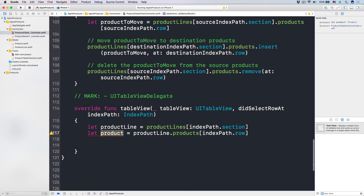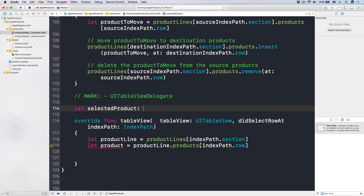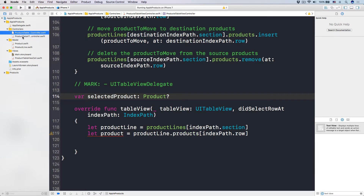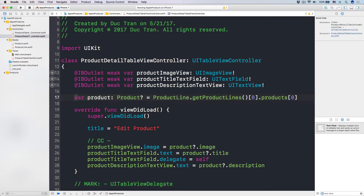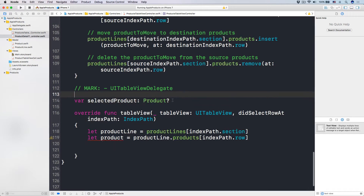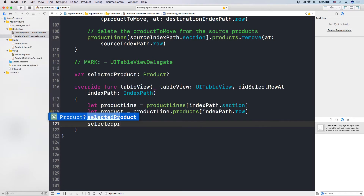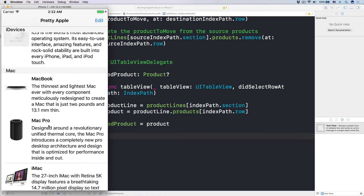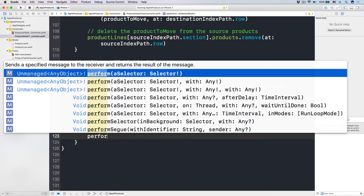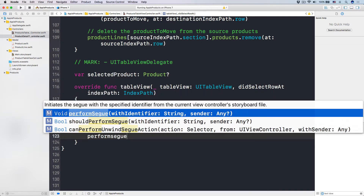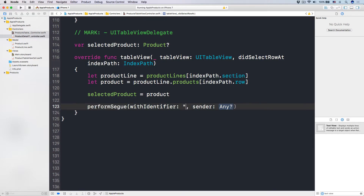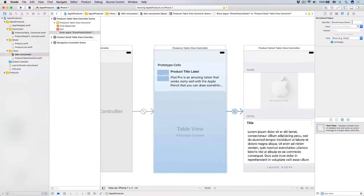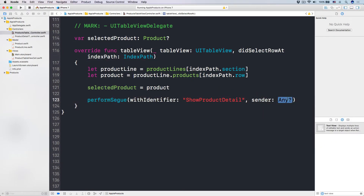Next, I want to store this product into a variable called selectedProduct, which is of type Product. Because when we transition into the product detail table view controller, we have to give it the product we want to display. So let's set selectedProduct = product. And then the last step is to trigger our segue. The way you do that is by calling performSegue(withIdentifier:) with the identifier showProductDetail — the identifier we set in our main storyboard. For the sender, I'll pass nil because I already have the selected product.